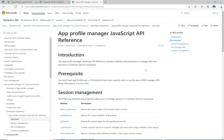Hey, what's up guys, welcome to another episode of Power Platform TV. Today we're going to take a look at the App Profile Manager JavaScript API. We did a previous video on the App Profile Manager — in short, it's used to define profiles that we can assign to users. Each of these profiles can be tailored to meet specific needs and are applied to the Customer Service Workspace app and the Omnichannel for Customer Service D365 app — the agent applications. We can create profiles that will customize the look and feel for each of these apps.